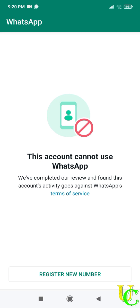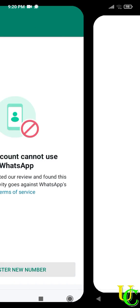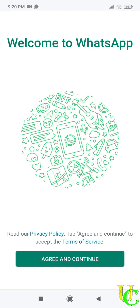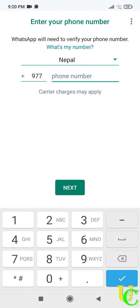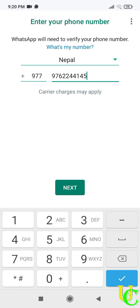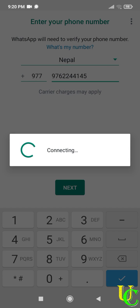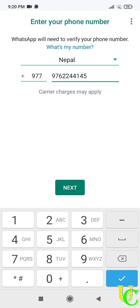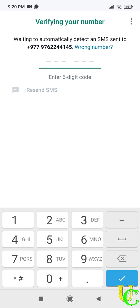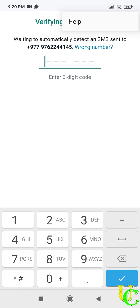Let's start the second method. Tap on register new number. Tap on agree and continue. Type your phone number registered on WhatsApp. Tap on next. Verify your phone number and tap on OK. Tap on three dots on right corner of your screen. Now tap on help.